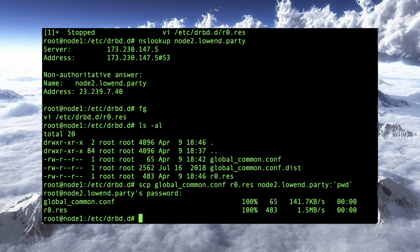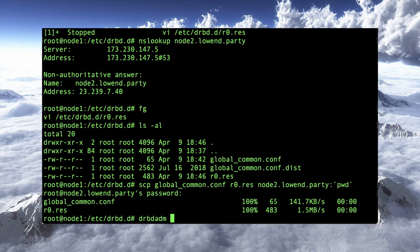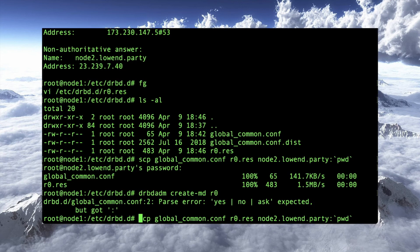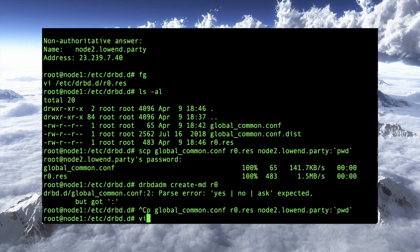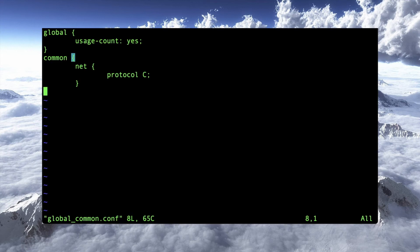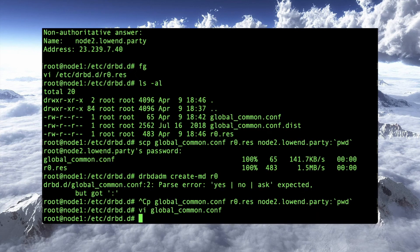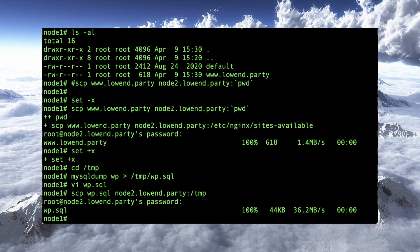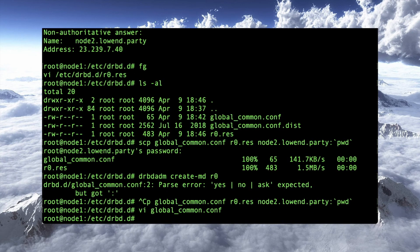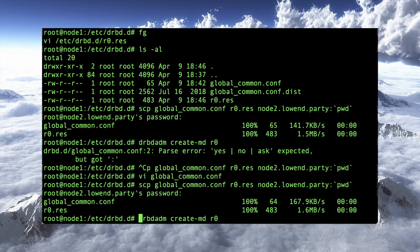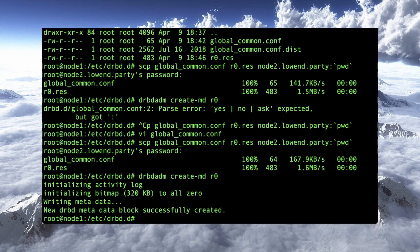So now, let's see, I've created this on both nodes. And what I want to do here is do a drbd atom. That is the administrative interface to drbd create mdr0. Ah, of course I've made a mistake. So let's go look at our global common conf. What did I mess up here? Ah, I do not need that colon there. And rather than, yeah, actually, let's just go ahead and copy that over again. See this way to do that. All right. So now let's try that again. Boom. It is created and I am going to do a drbd atom up r0. Look at that.